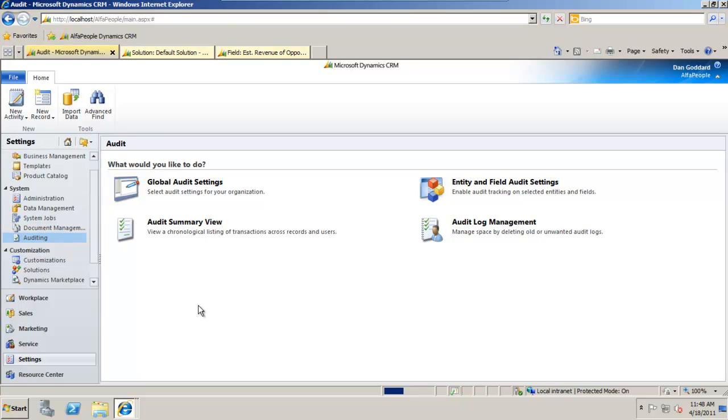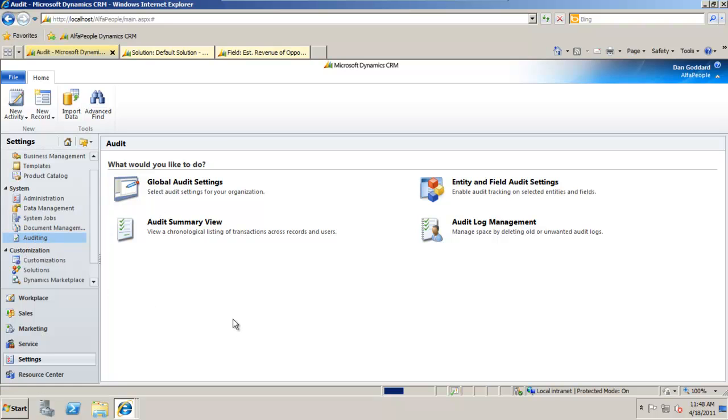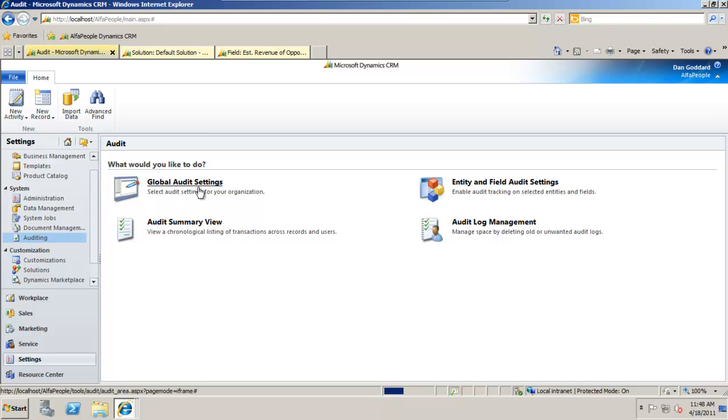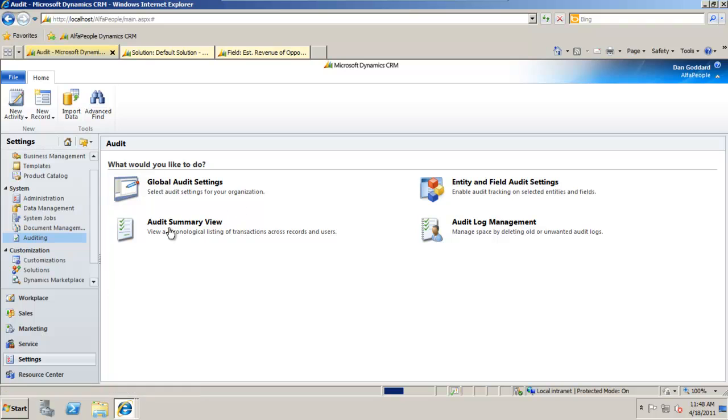Within the settings area of CRM we can see that there's a system area and within that area we have auditing. The global audit settings can be applied here. We can allow to track changes against entities and fields using the settings area here. We have an audit summary view and a log management as well.